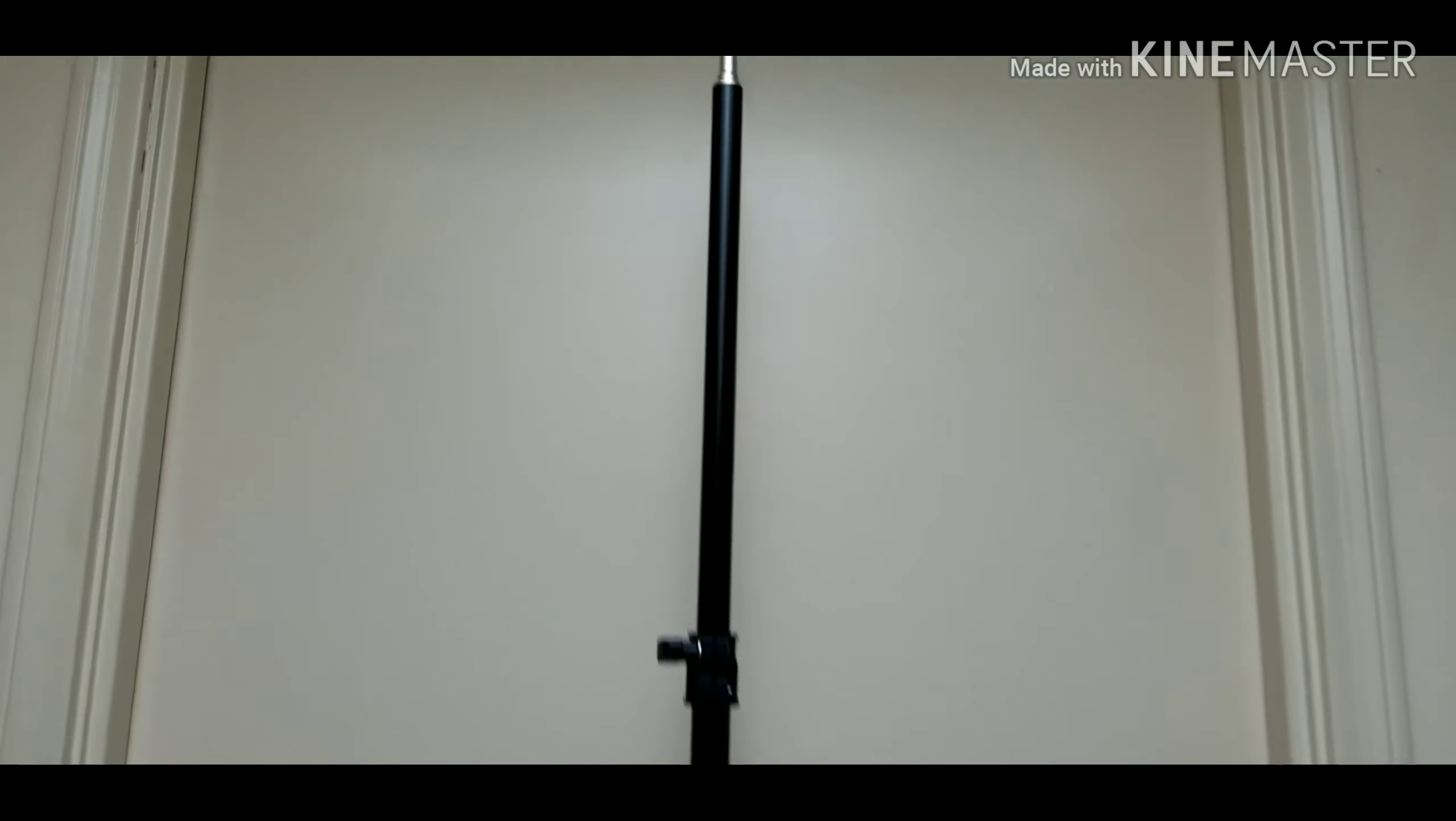These are the things that you just tad bit loosen up, and then this is your telescopic. You bring it up as high as you want.